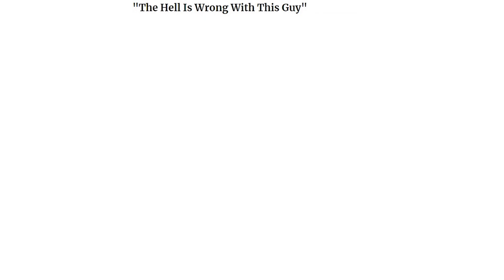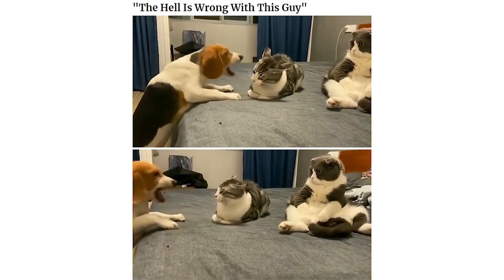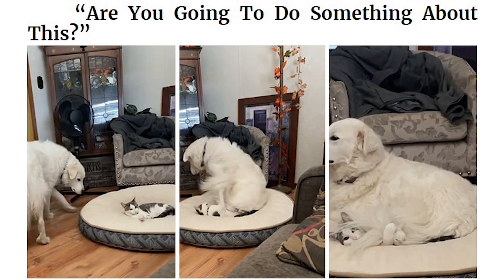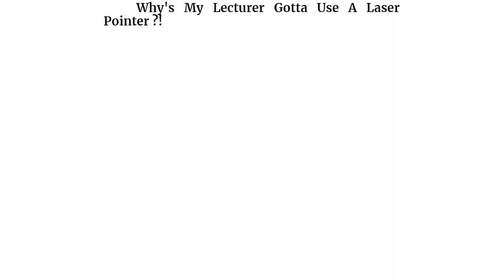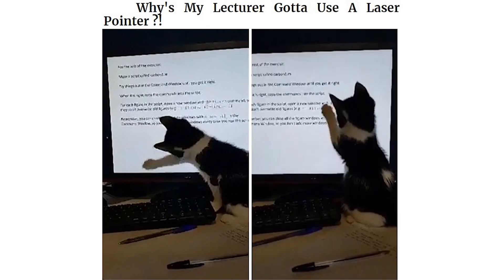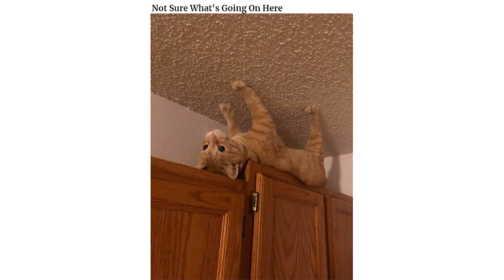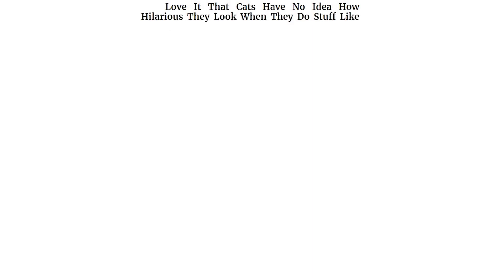The hell is wrong with this guy. Are you going to do something about this? Why does my lecturer gotta use a laser pointer? Not sure what's going on here. Love it that cats have no idea how hilarious they look when they do stuff like this.